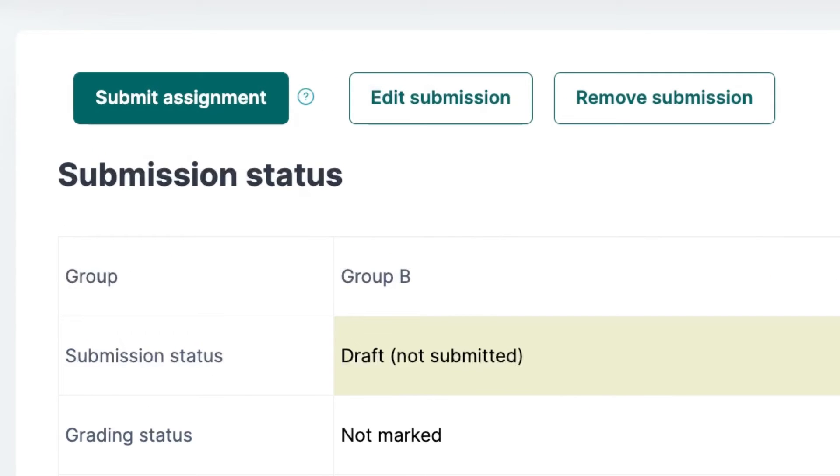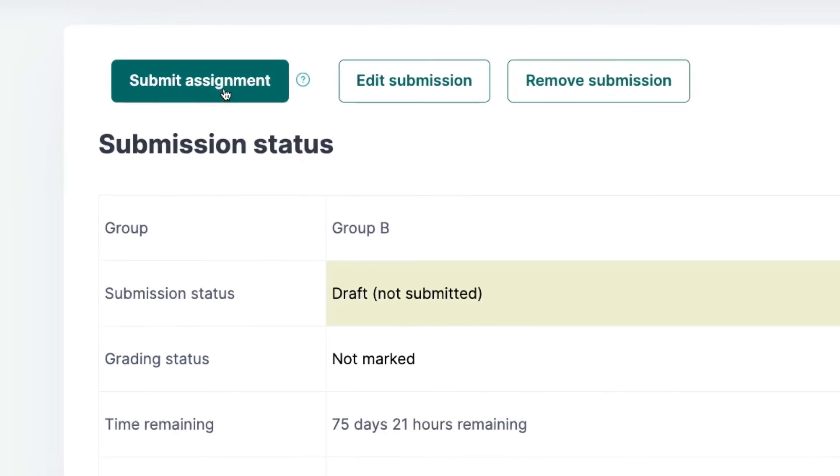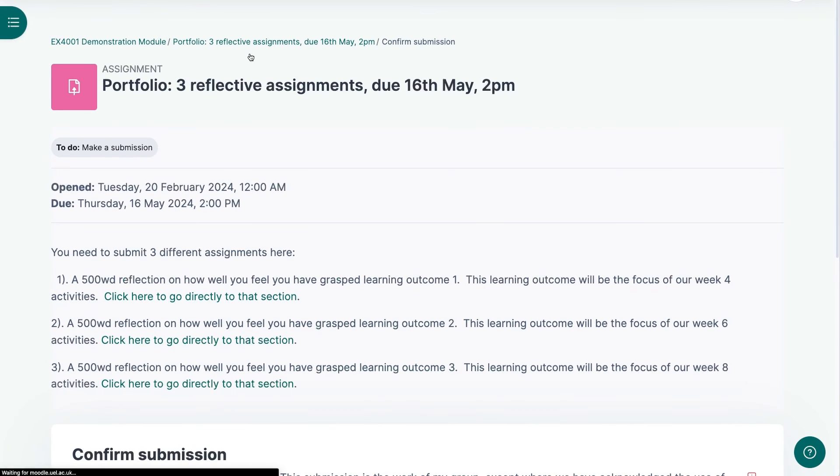At the top, they will now see three options. They can still remove and edit the submission as normal, but they can also choose to finally submit the work when they're ready.